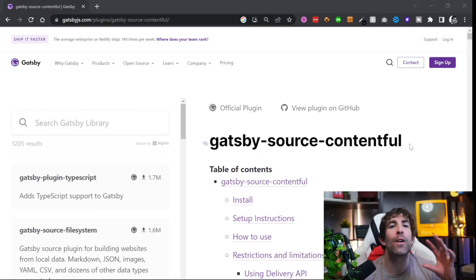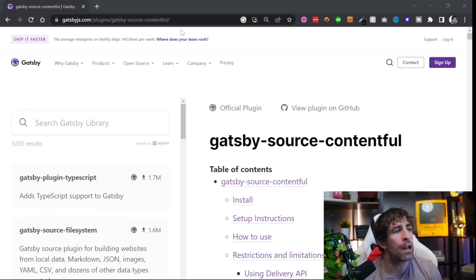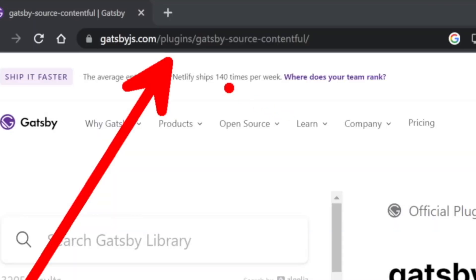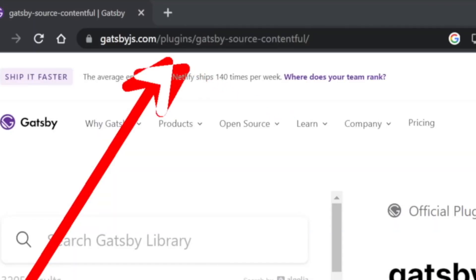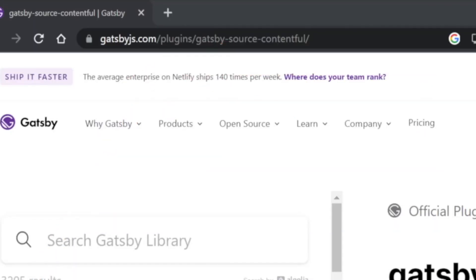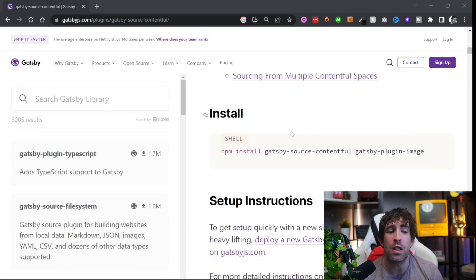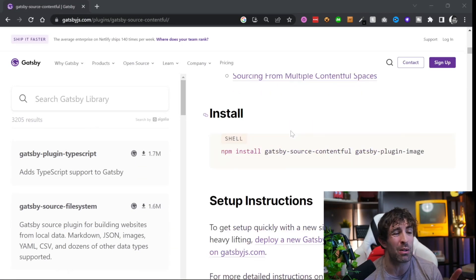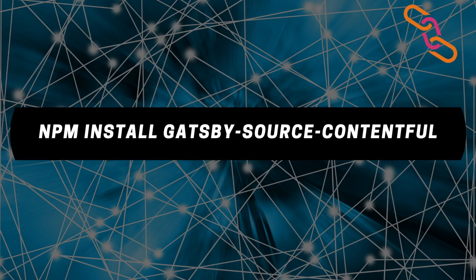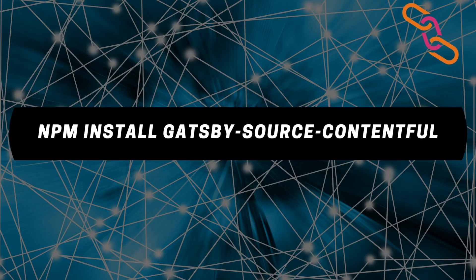If you'd like to learn more about this plugin you can head over to the gatsbyjs.com slash plugins directory and do a search for gatsby-source-contentful. From here you're going to find the page and it's got loads of information on how to use the plugin and how to install it. For installation it's npm install gatsby-source-contentful.